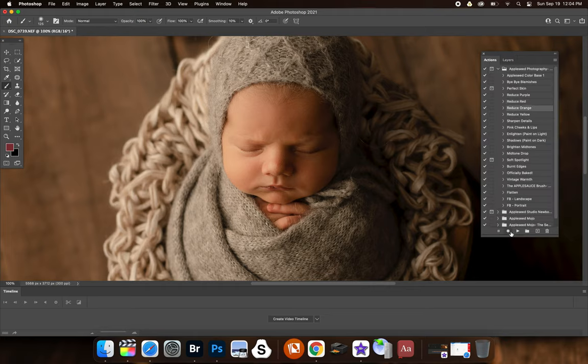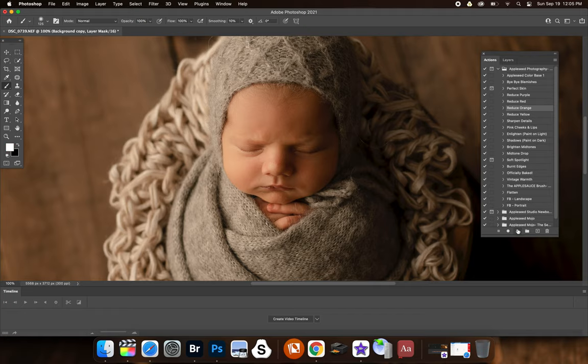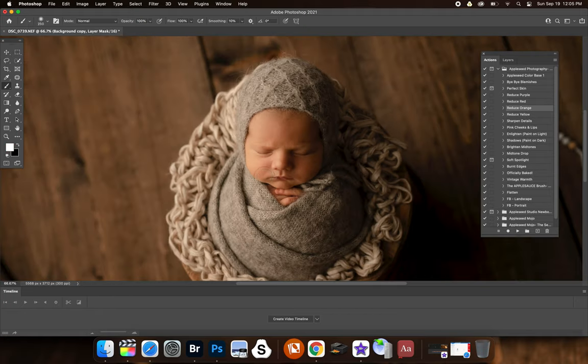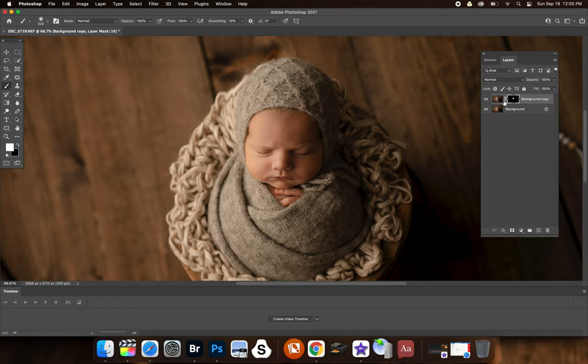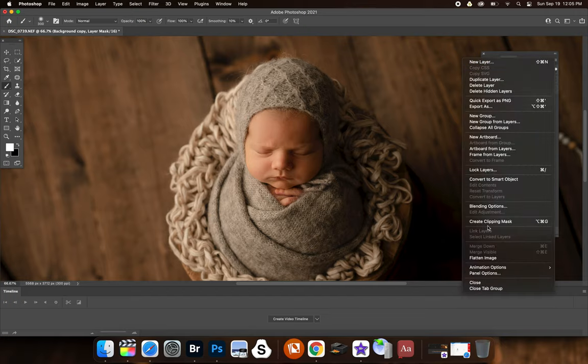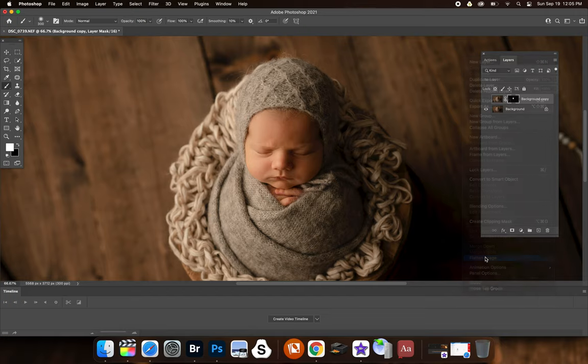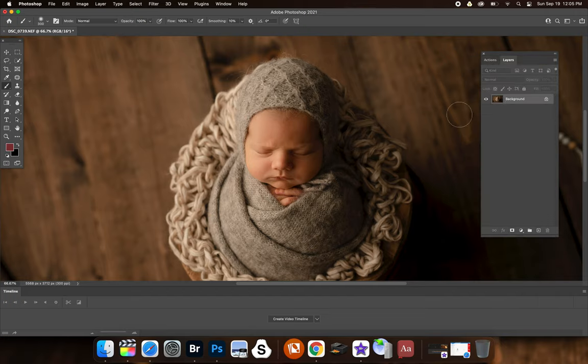Now reduce orange. Well, obviously there's no orange here, but we're going to play it anyway, just so you can see what it does. So you can see here, it just takes out all orange. Again, you're going to want to adjust opacity, but I'm going to turn off this layer because I'm not going to need that for this image. And I'm going to flatten it here.